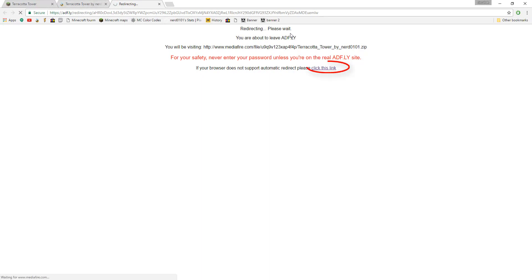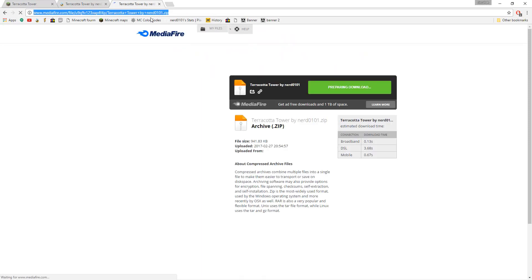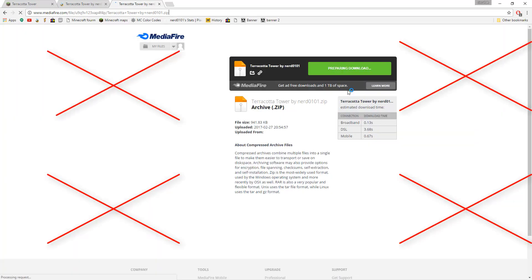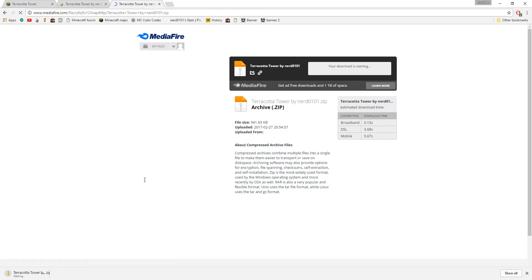By now you should be at the download page for the map. The maps are usually hosted on Media Fire, so do not click any ads around your screen. Only click the download button in the middle. Wait for the download to finish and then open the folder it is located in.